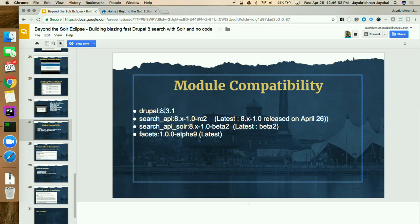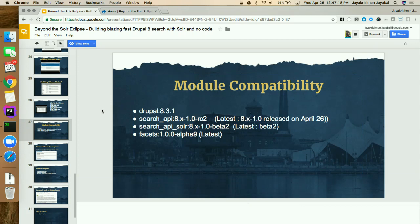The version combination we found to be working when we started preparing: Drupal 8.3.1, Search API RC2, Search API Solr beta 2, and Facets alpha 9. Although Search API just rolled out its first 1.0 version the day before yesterday, which should be more stable. When you pick modules, watch out for known working versions — there are very high chances, at least for the next few months, that you'll stumble into versions of modules that don't really work with each other.